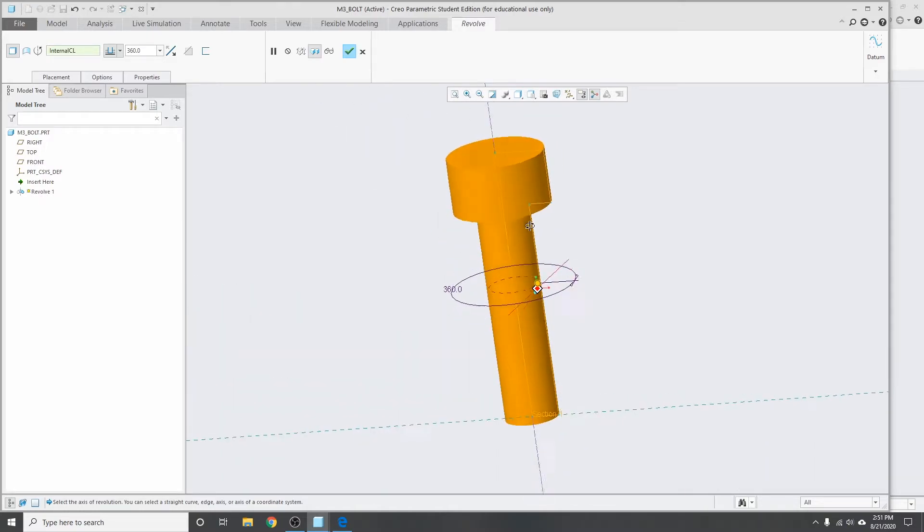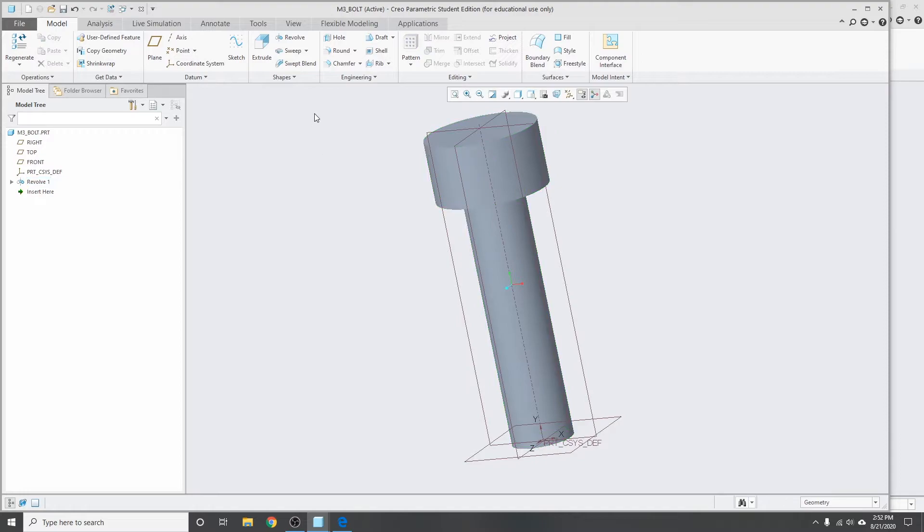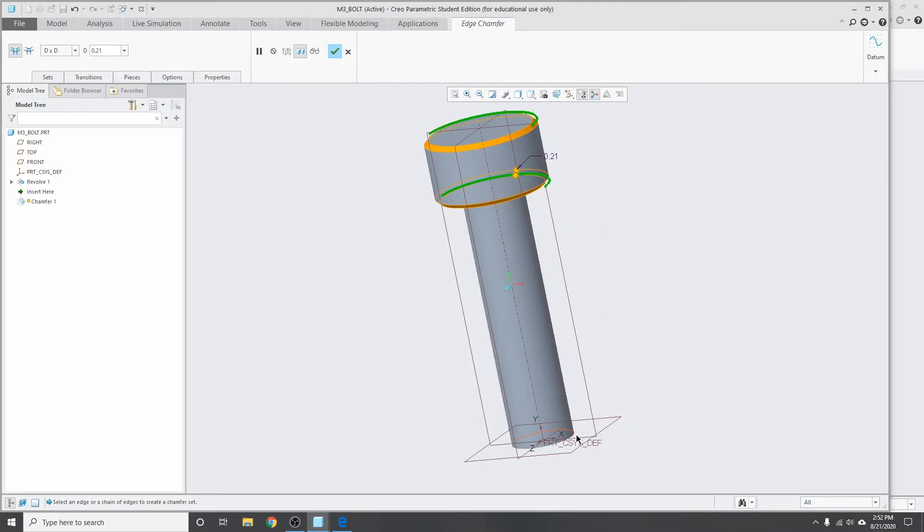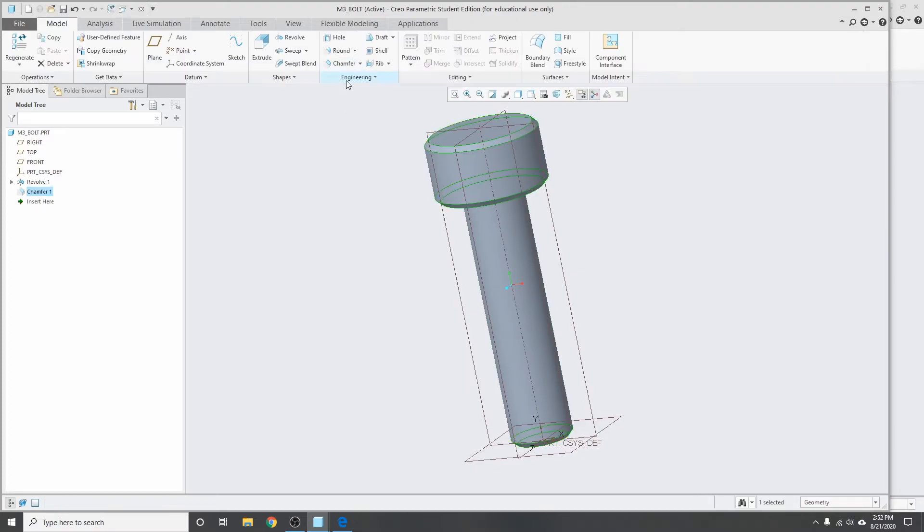Next I'll add in a quick chamfer on some of the edges. I don't know what the actual specification is for this one, just throwing it in there to make it look a little better. Quarter of a millimeter chamfer, okay. Next thing I want to do is I want to add in the socket on the top here.